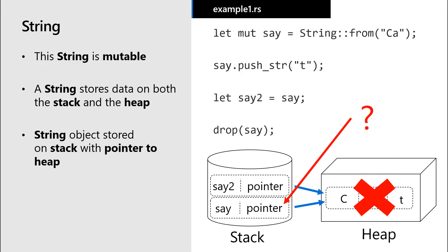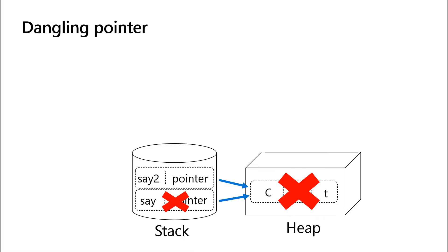Rust has rules to prevent this situation. But before we go into them, let's briefly cover how other programming languages have handled this problem. This scenario, where you have a pointer on the stack pointing to data on the heap that is no longer valid, is known as a dangling pointer. This can cause your program to crash and can be a major security issue.